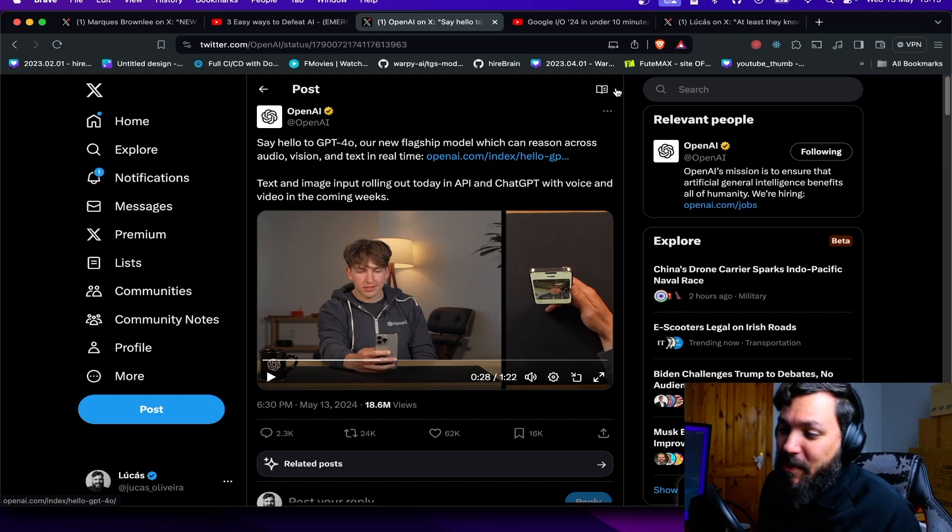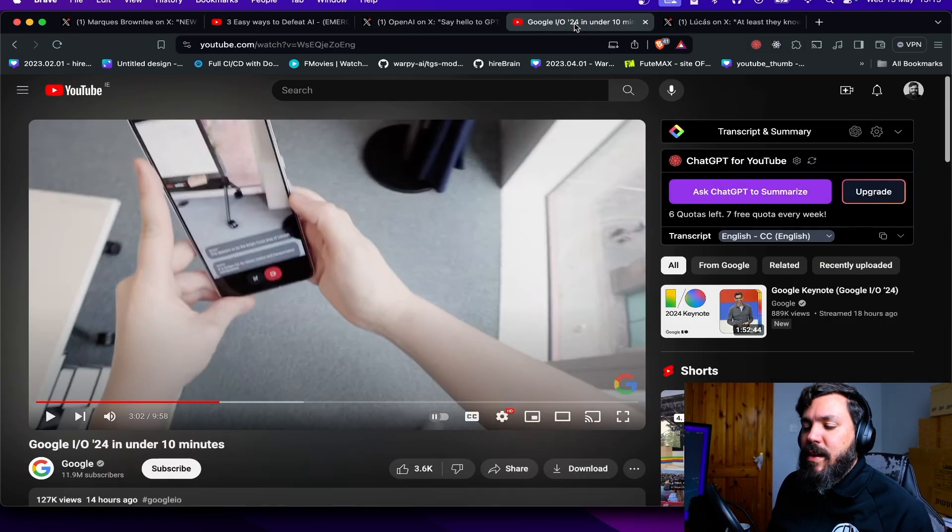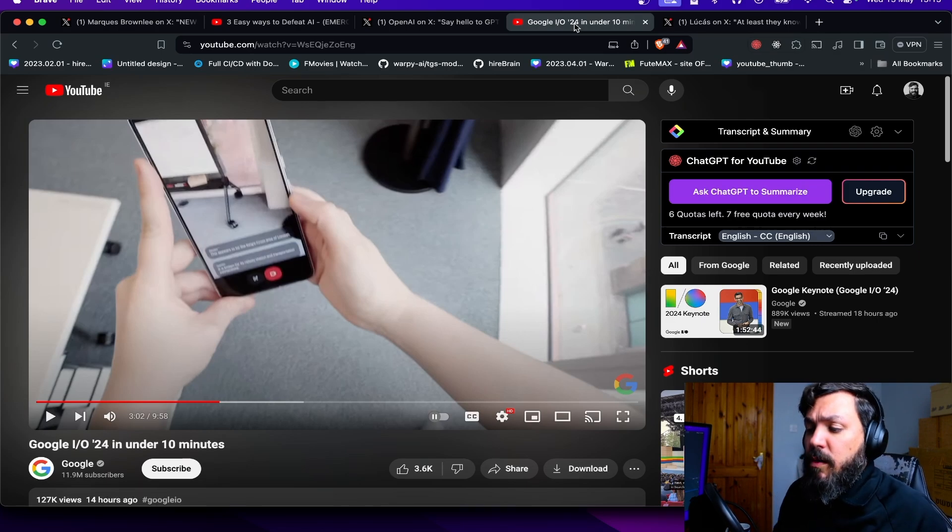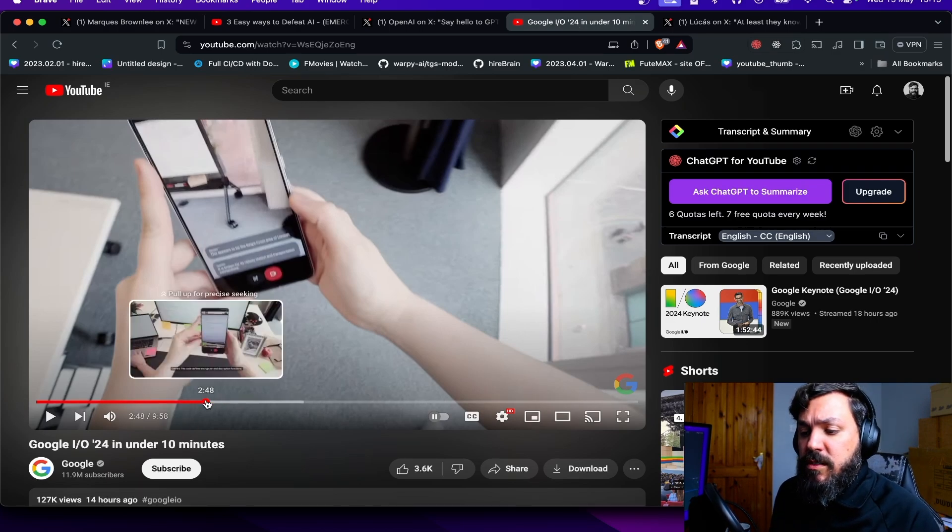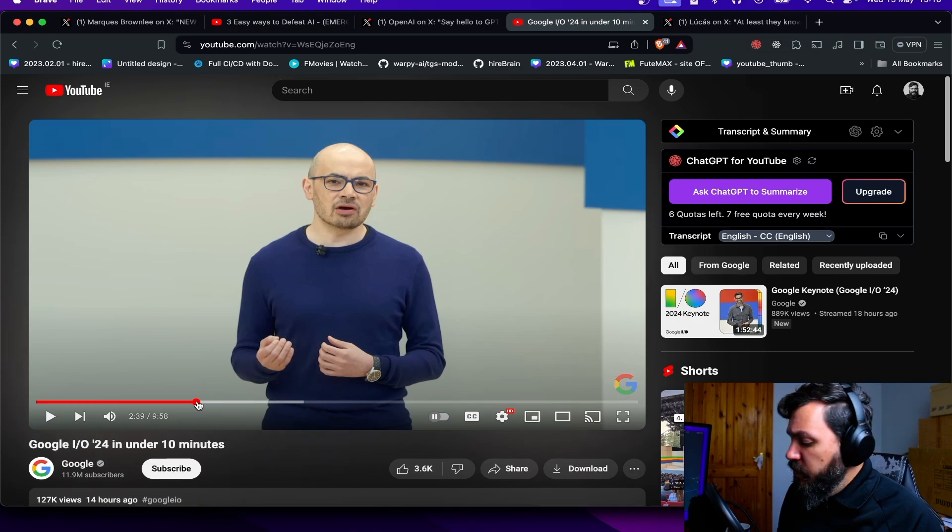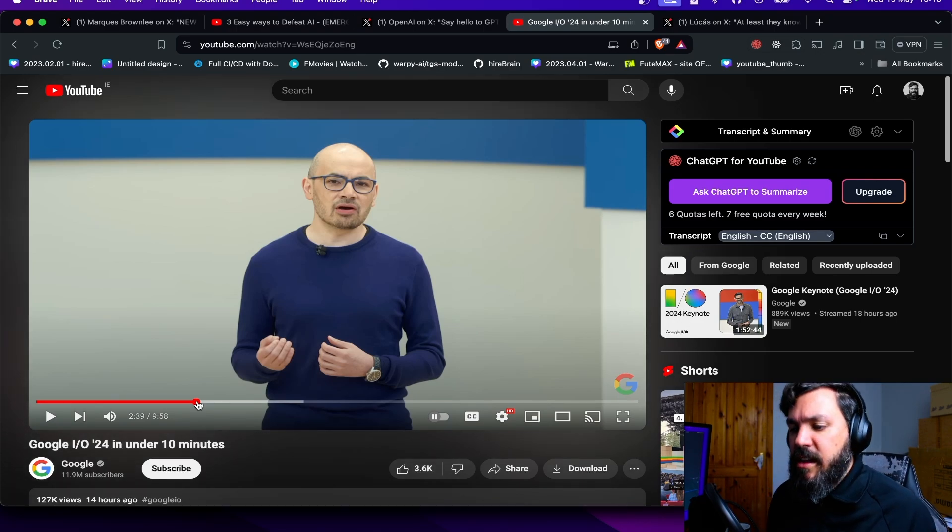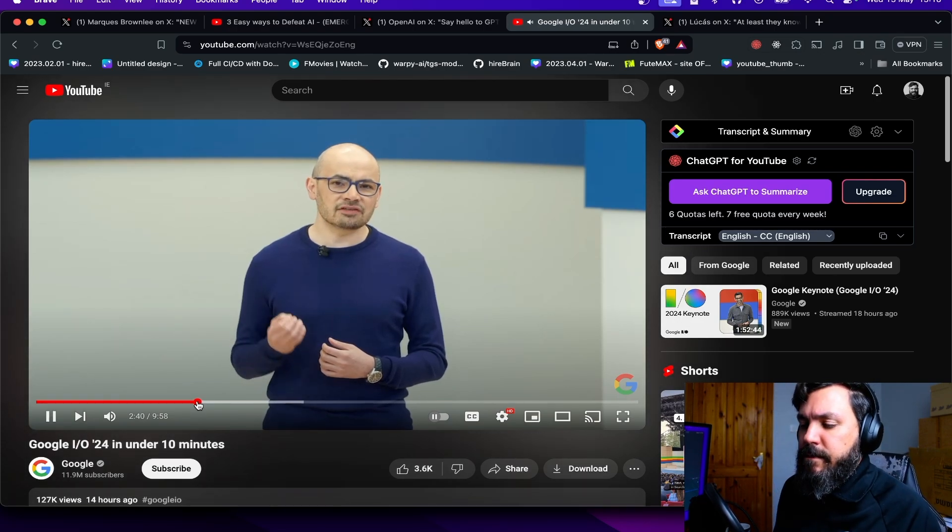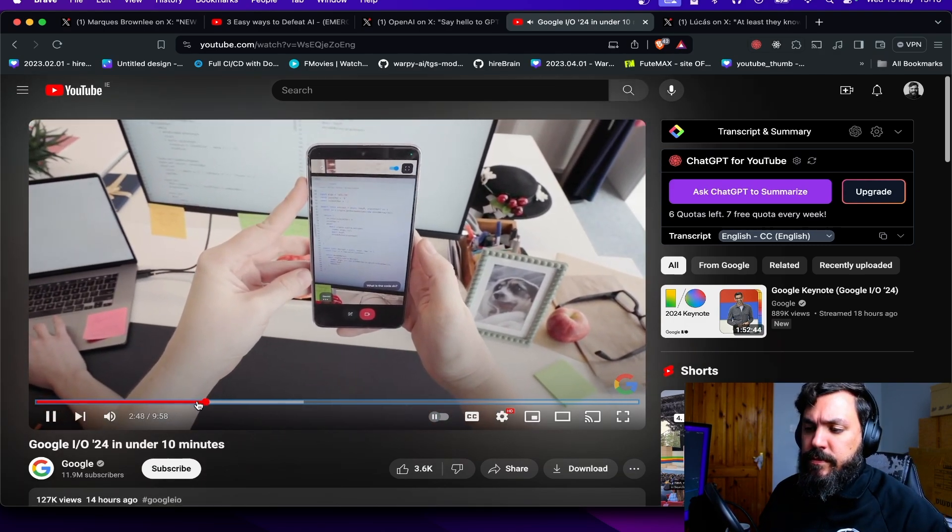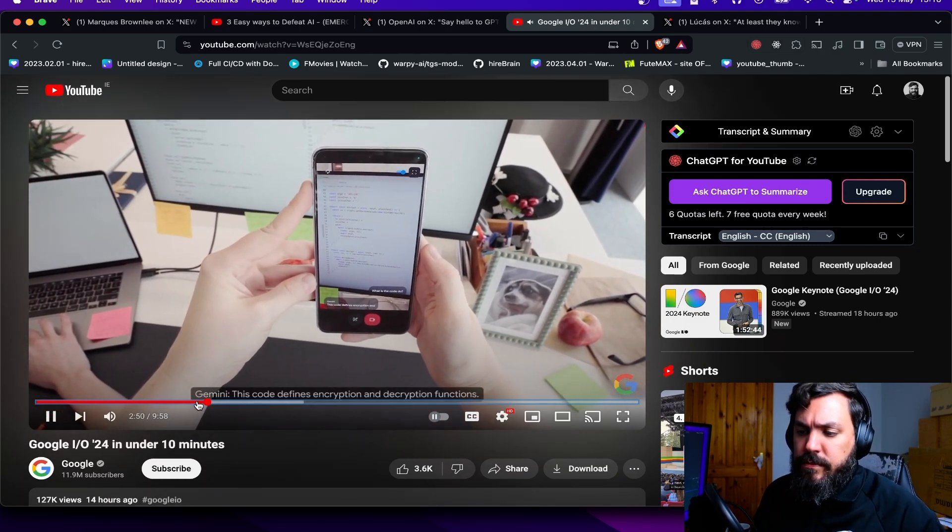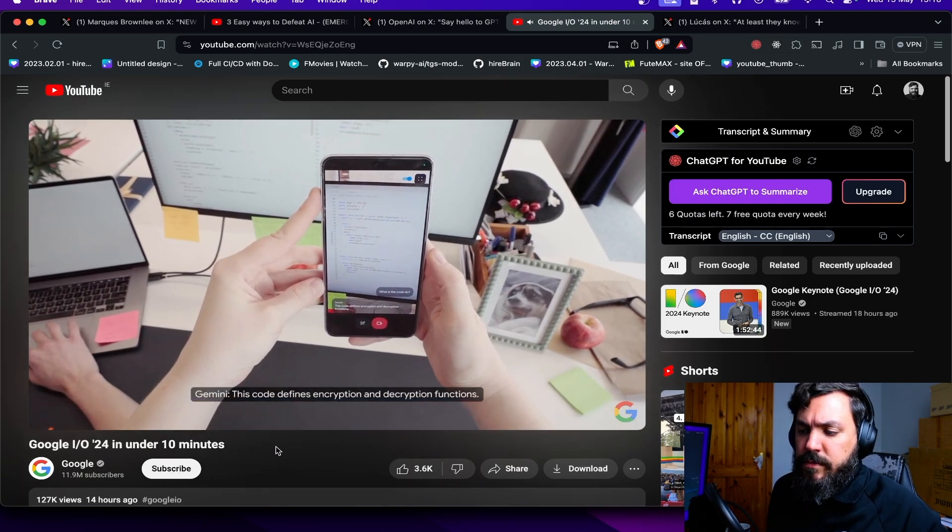You know, it looks like your AI girlfriend there. But impressive, really impressive. But then Google as well had the Google I/O this week. It made a good demonstration of AI capability, captured in sync with the code. 'This code defines encryption and decryption functions.'